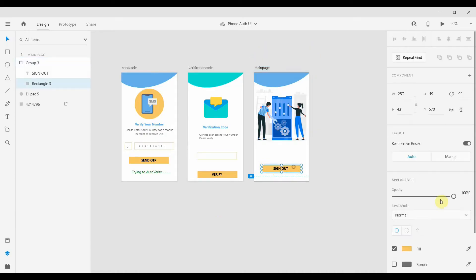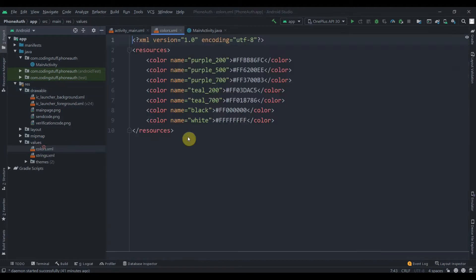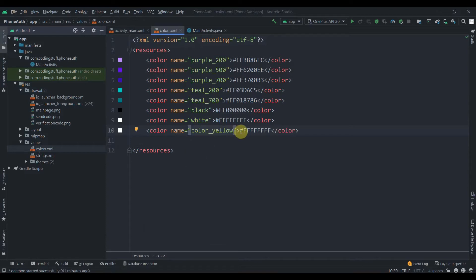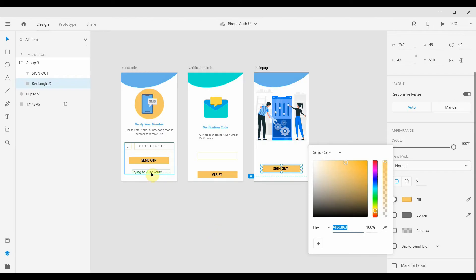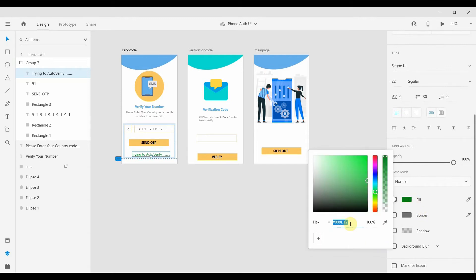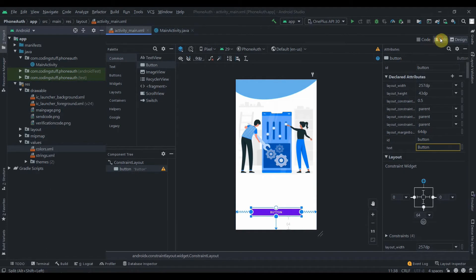I need to add some colors. I'll select the yellow color from the button, copy the hex code, and in the values/colors file I'll duplicate an entry and name it 'color_yellow', pasting that hex code. I'll also need a greenish color, so I'll copy that one too.